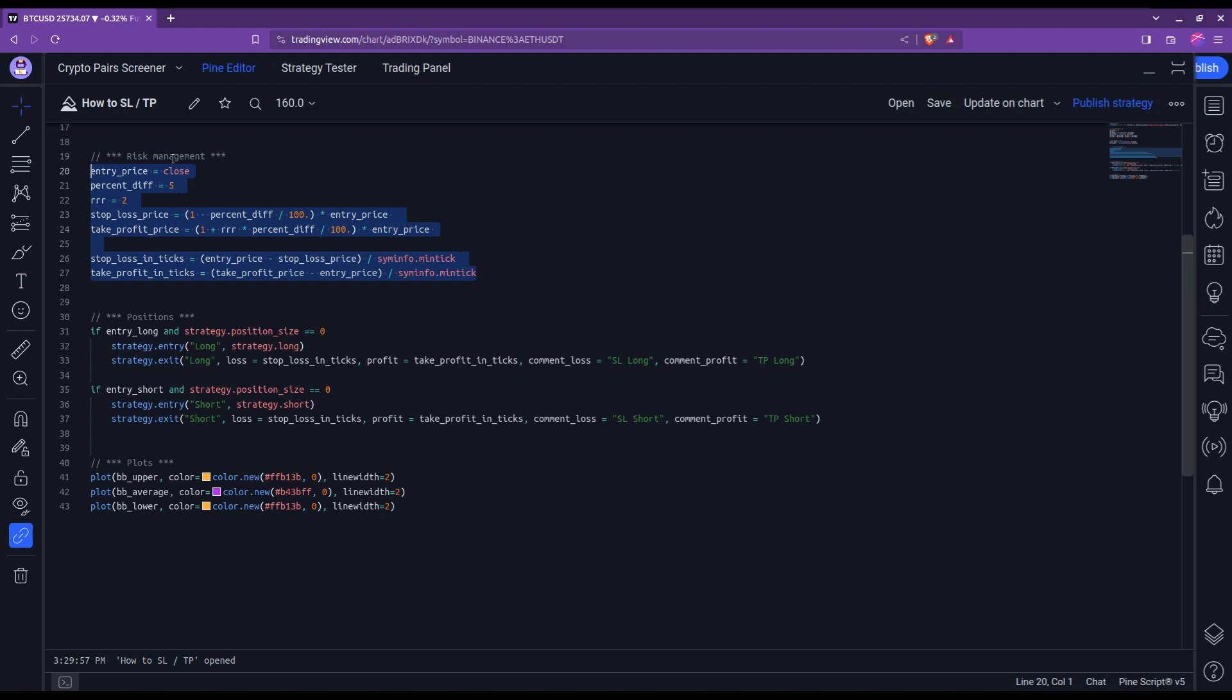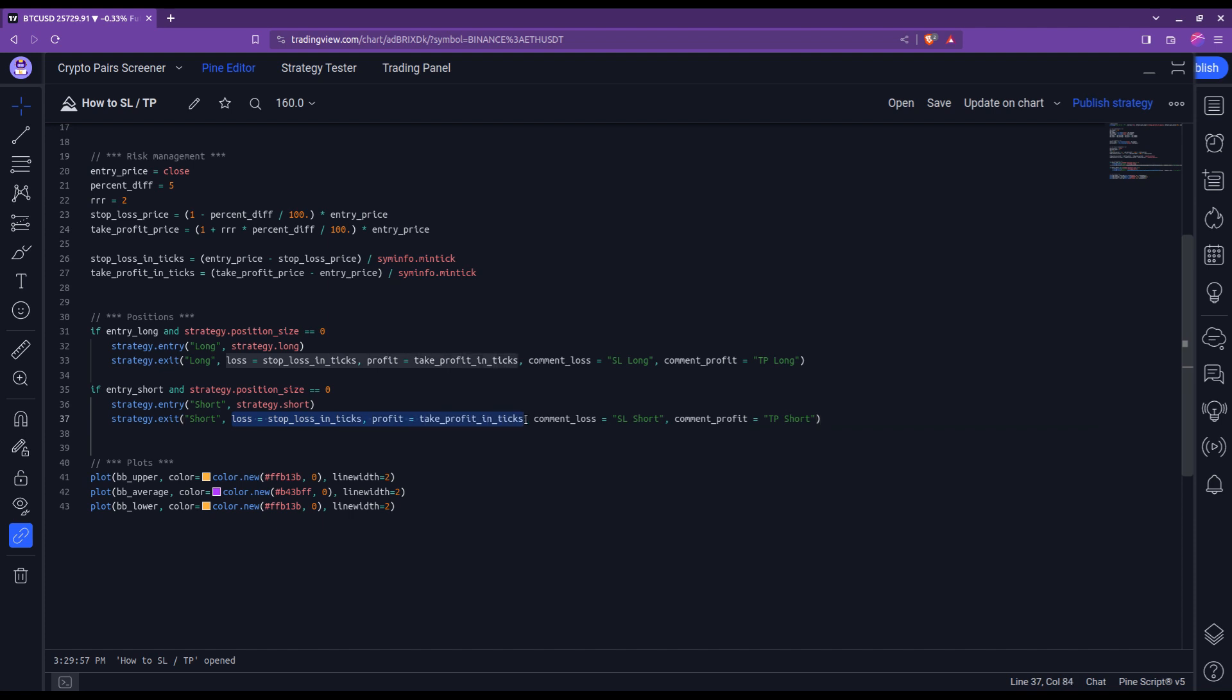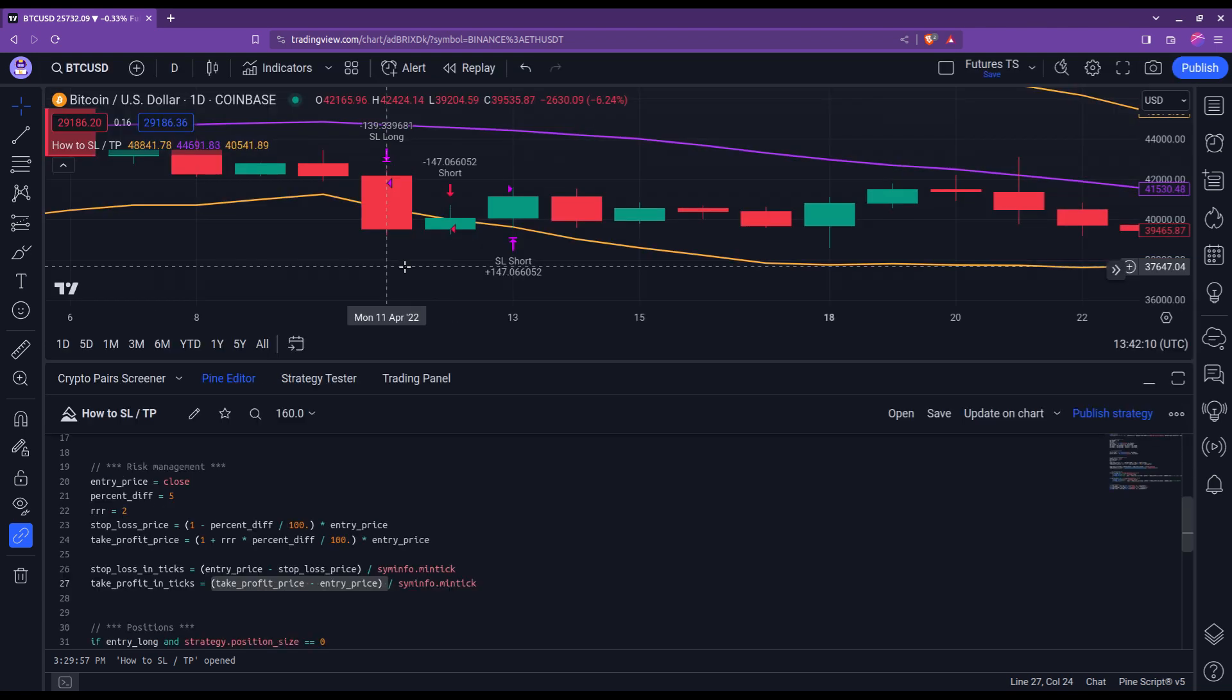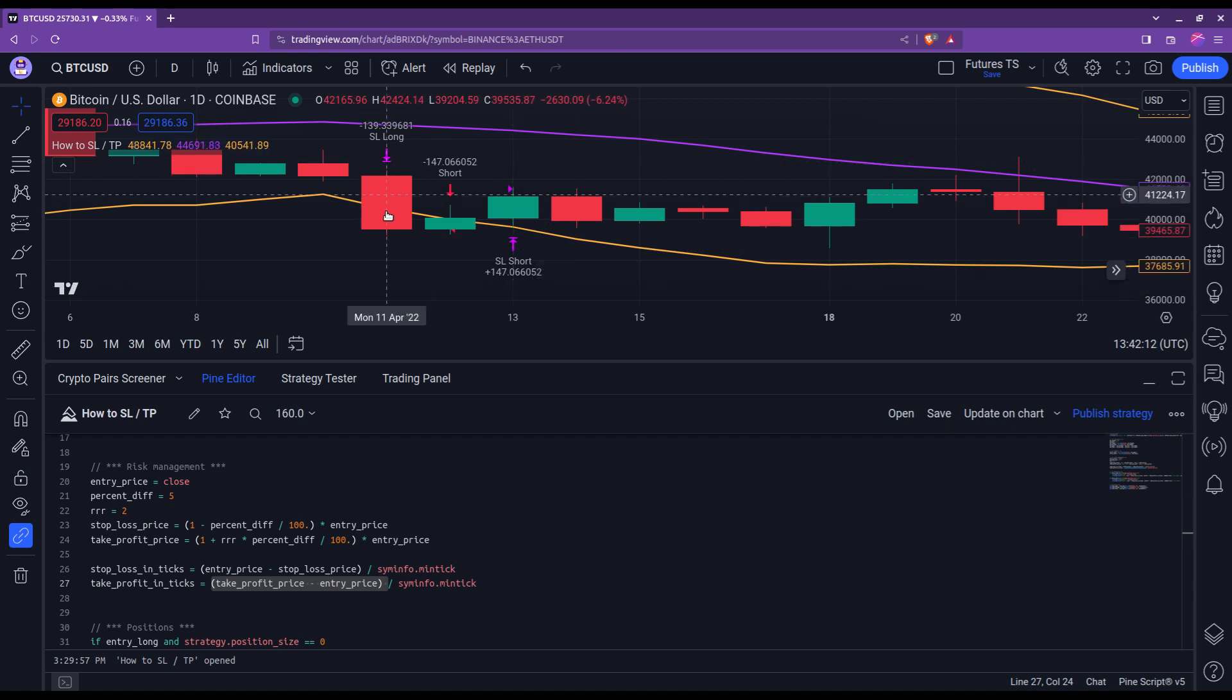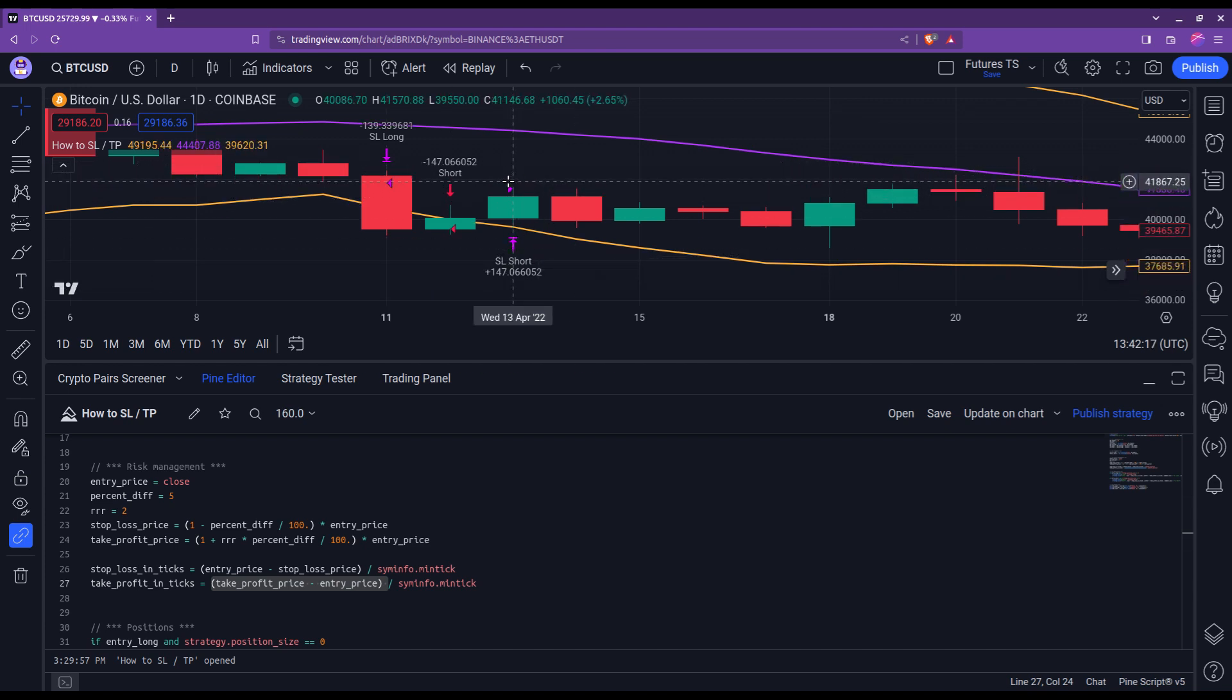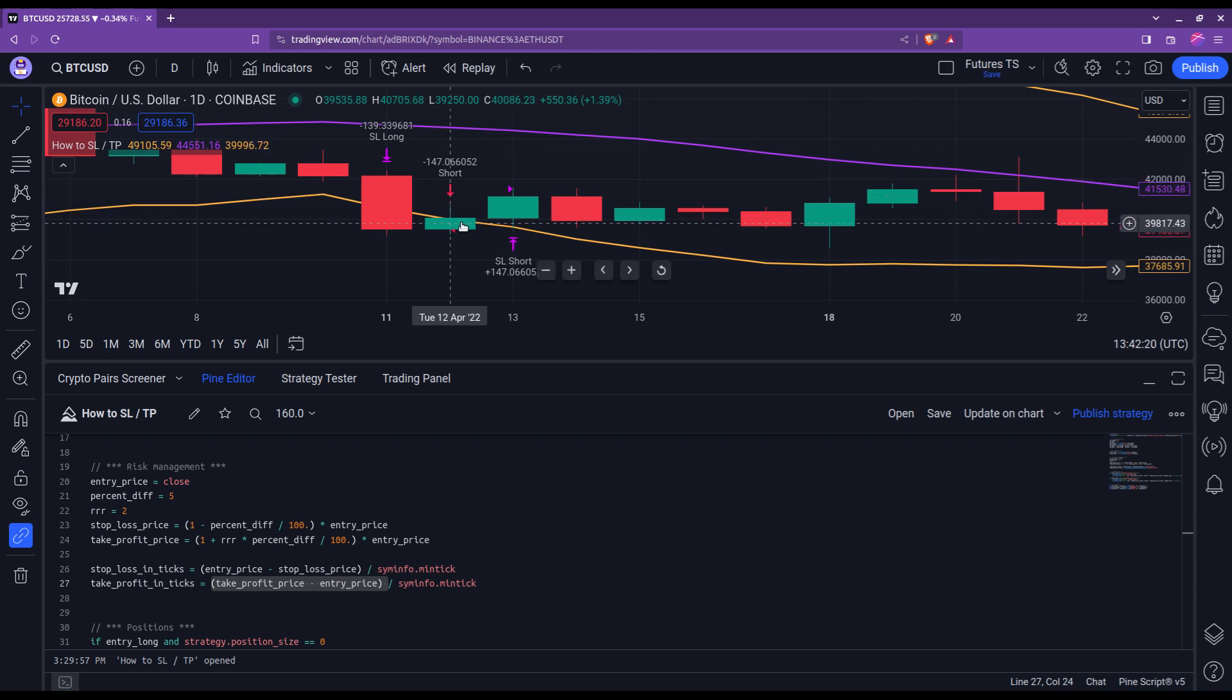However, if your strategy uses a different method or different indicators to set stop loss take profit for the shorts as compared to stop loss take profit for the longs, then you would have to come and feed here the different computation. But very important, what you plug in here and here must always be positive numbers. In other words, always make sure that the distance that you compute here and the distance that you compute here is done in such a way that they give positive numbers. And also always check afterwards that indeed things make sense. For example, the stop loss of a short is always triggered at the level above the entry price and oppositely for long.